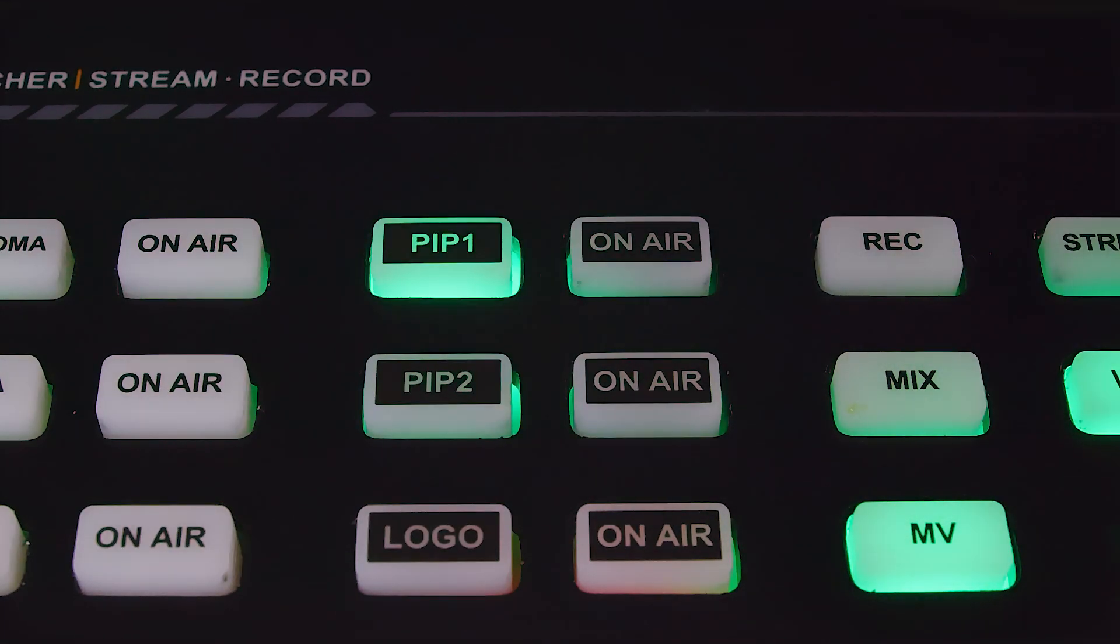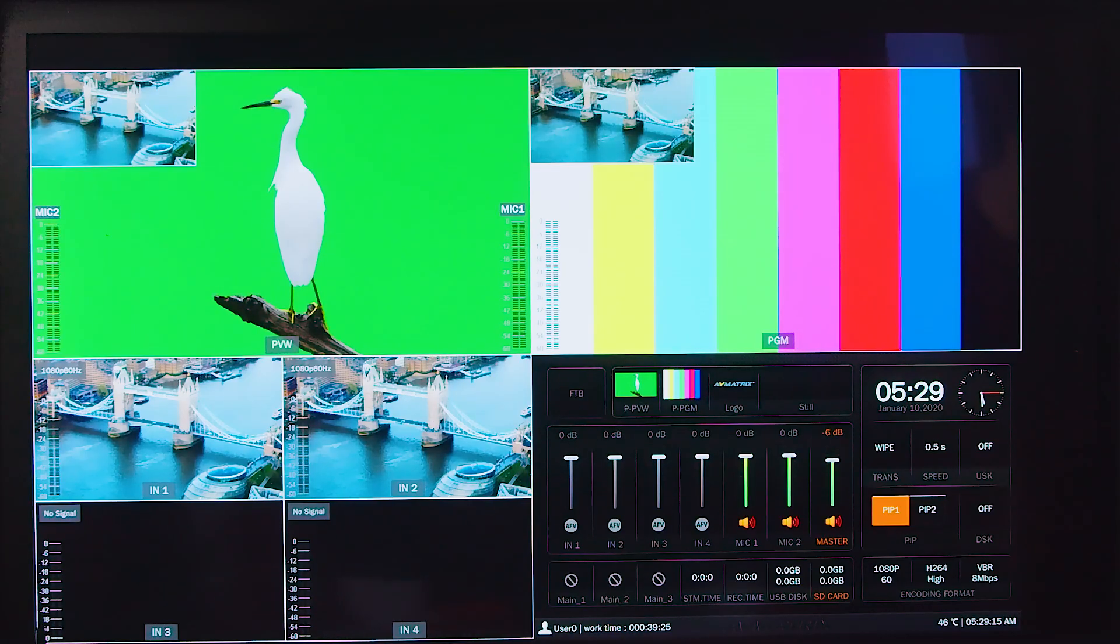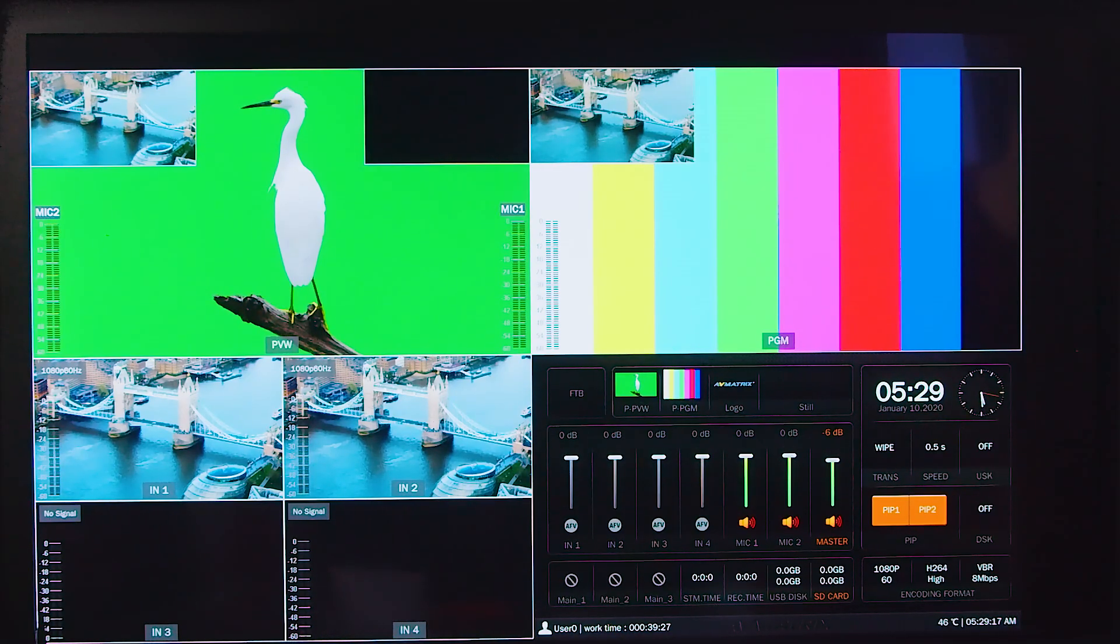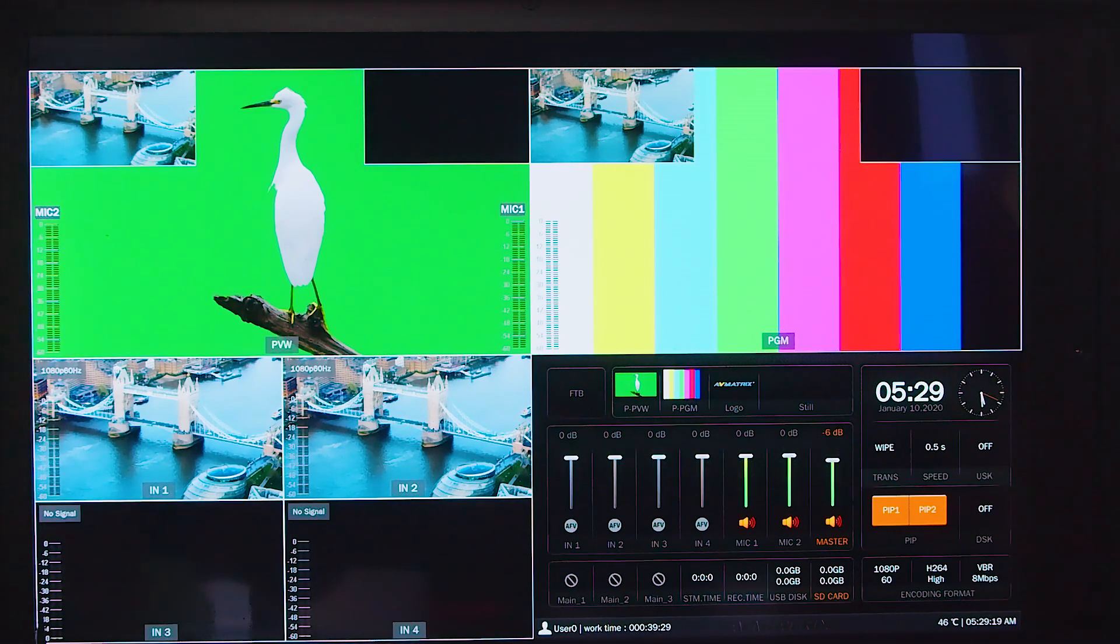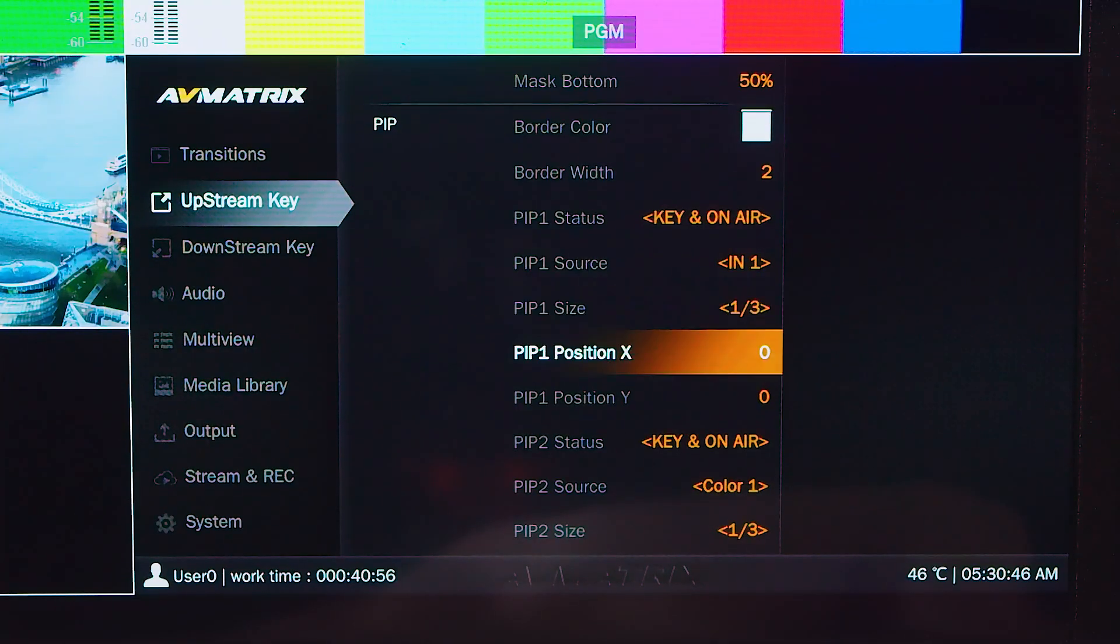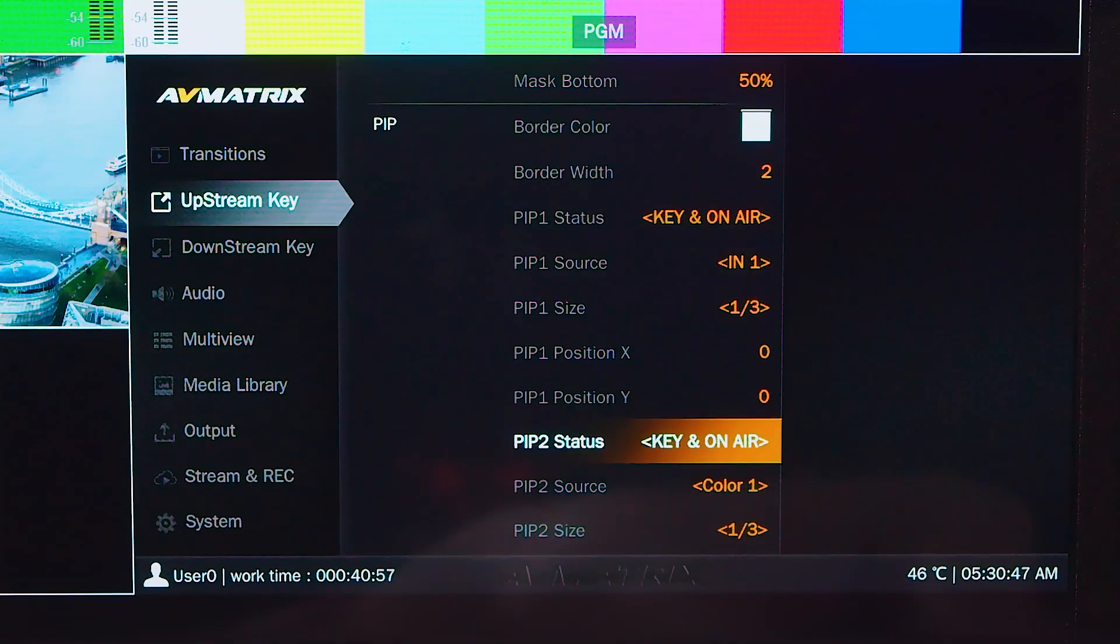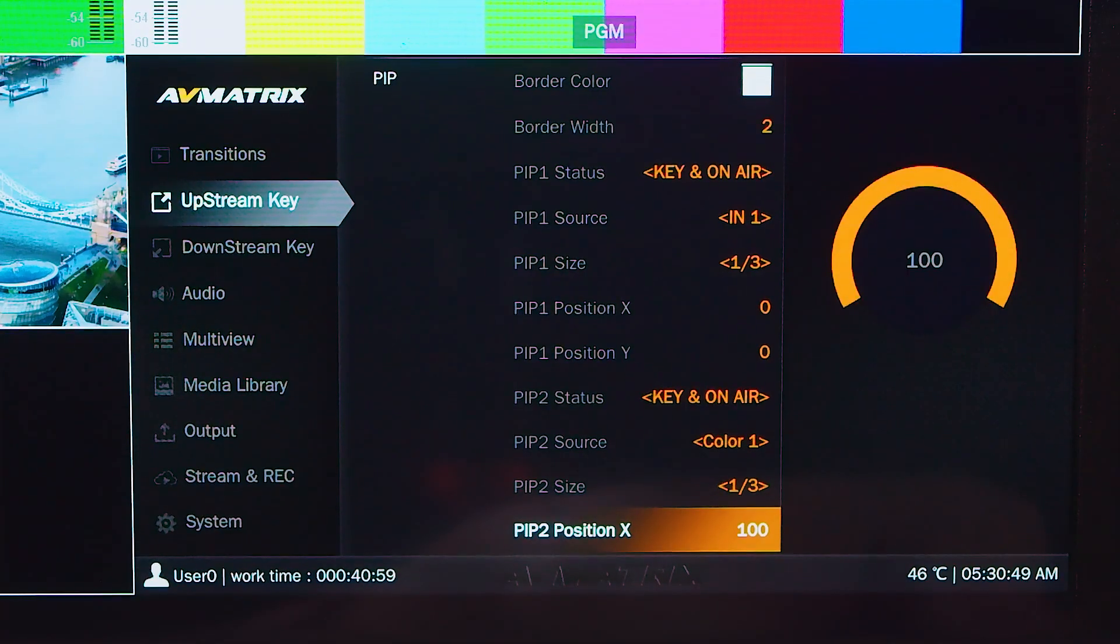Next are the two picture-in-picture buttons which can generate overlay images on the preview. The on air buttons will bring these overlay images on the program. The size and position of these images can be adjusted under the upstream key section in the menu.